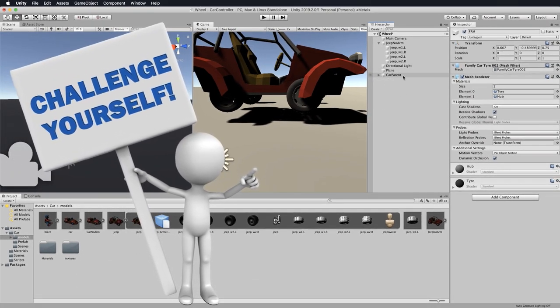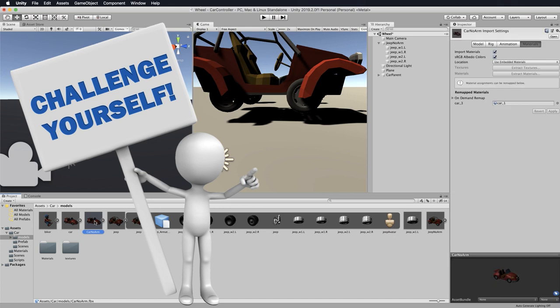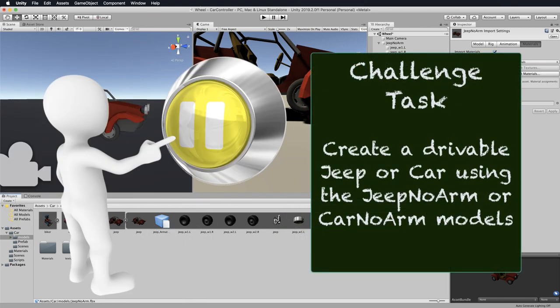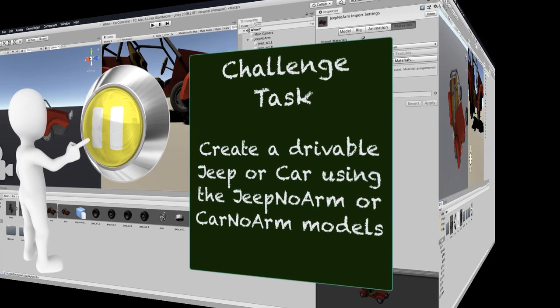So this is your challenge: grab the jeep or the car — the car no arm or the jeep no arm — and reconfigure it using the car parent so that you have a drivable version of one of those vehicles. Pause the video now, go off and do that, and when we come back I'll go through and complete this process and show you the driving jeep.